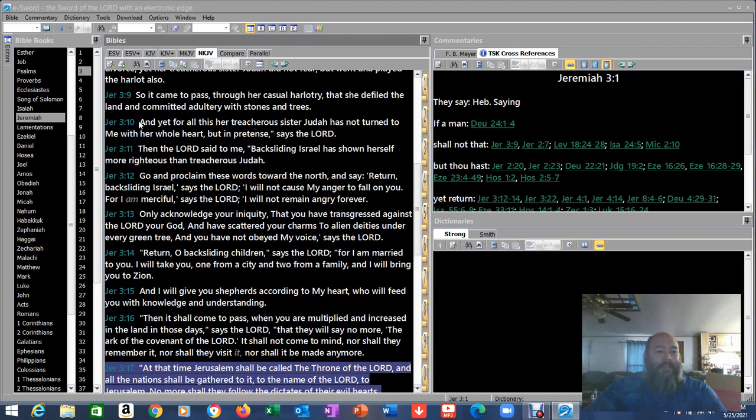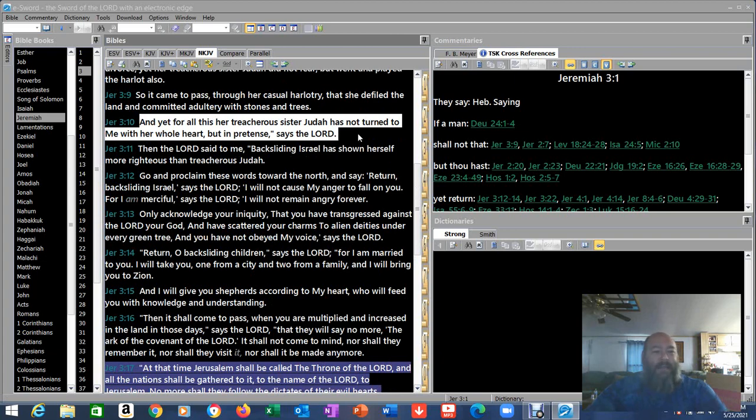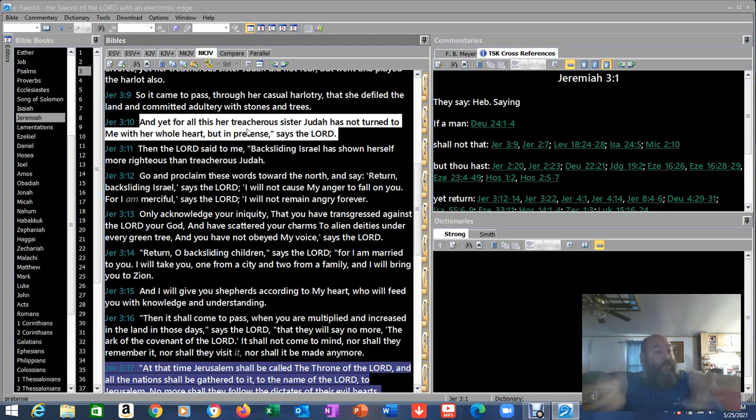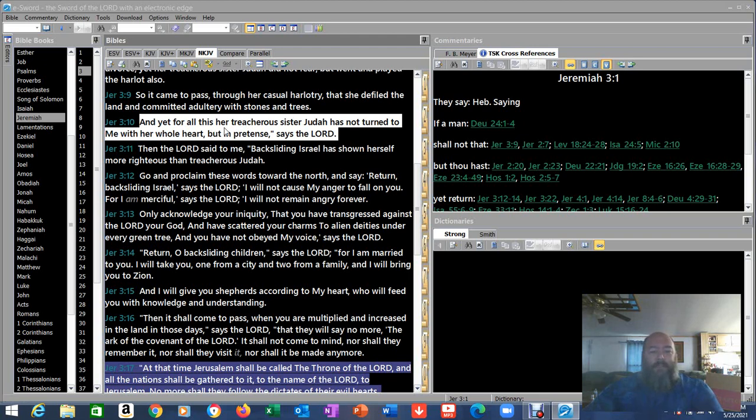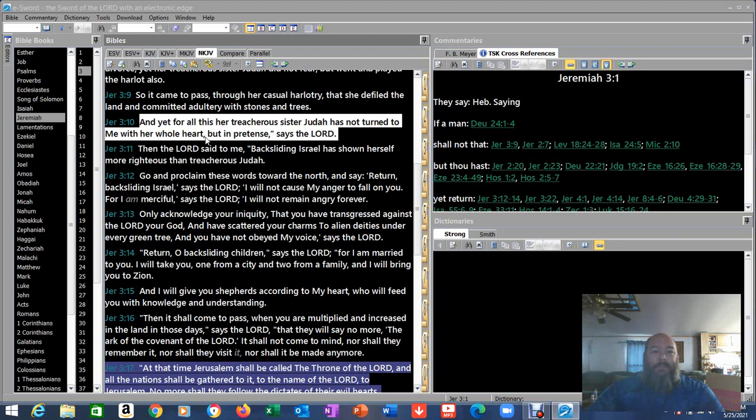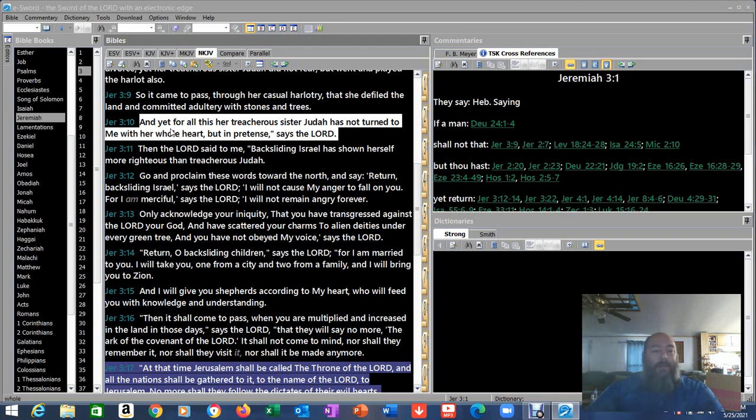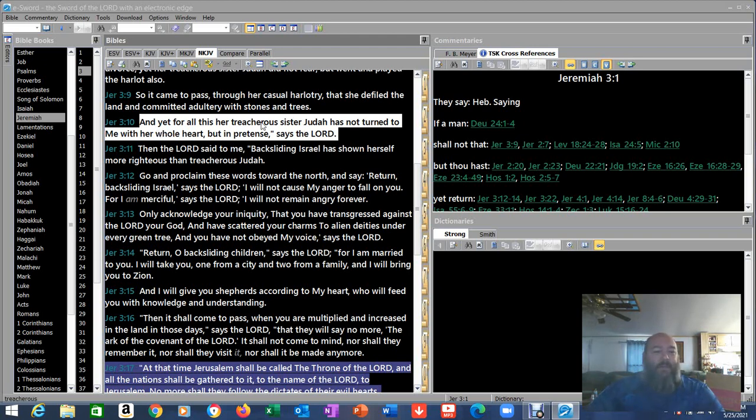Jeremiah 3:10. And yet, for all this, her treacherous sister Judah has not turned to me with her whole heart, but in pretense, says the Lord. But in pretense. It looks good. It looks all right. But it's not. It's false. They're doing it with their lips. They're honoring God with their lips, but they're not doing it with their heart. Their heart is not with him. They're not interested in those things.